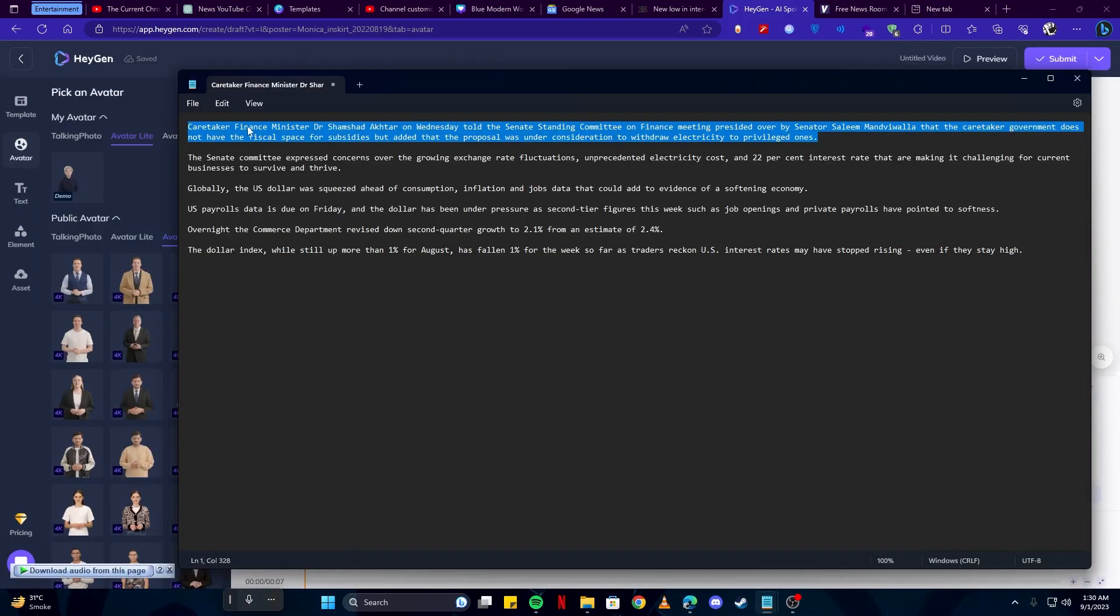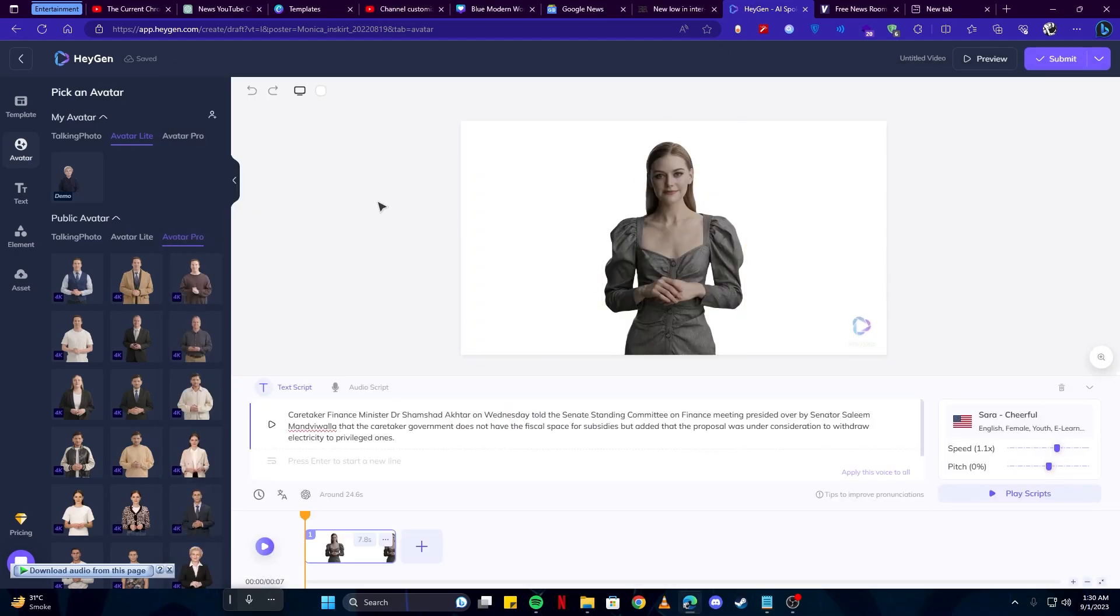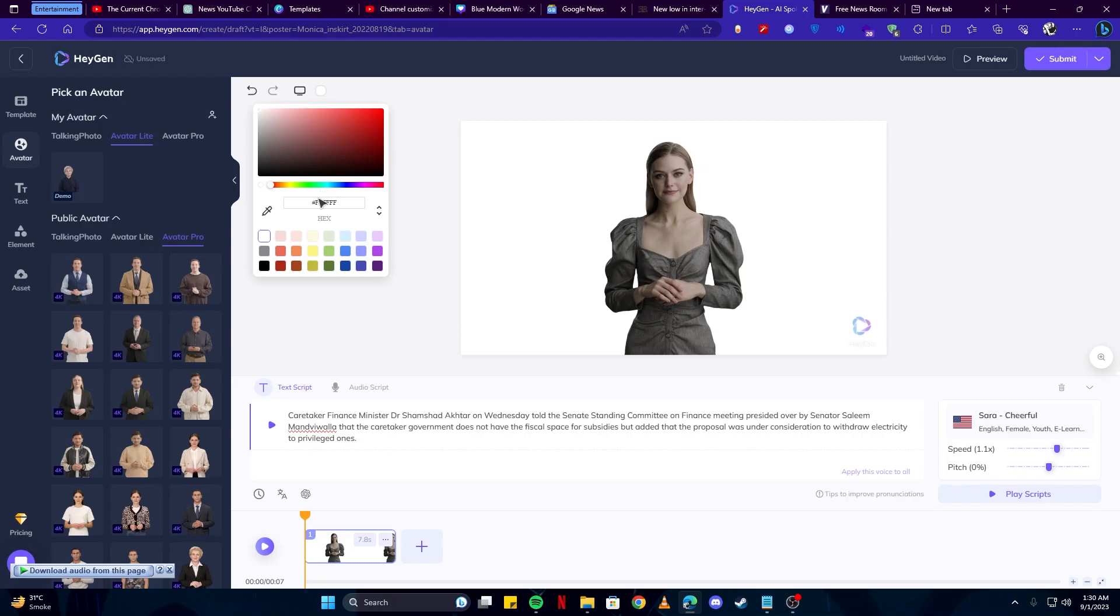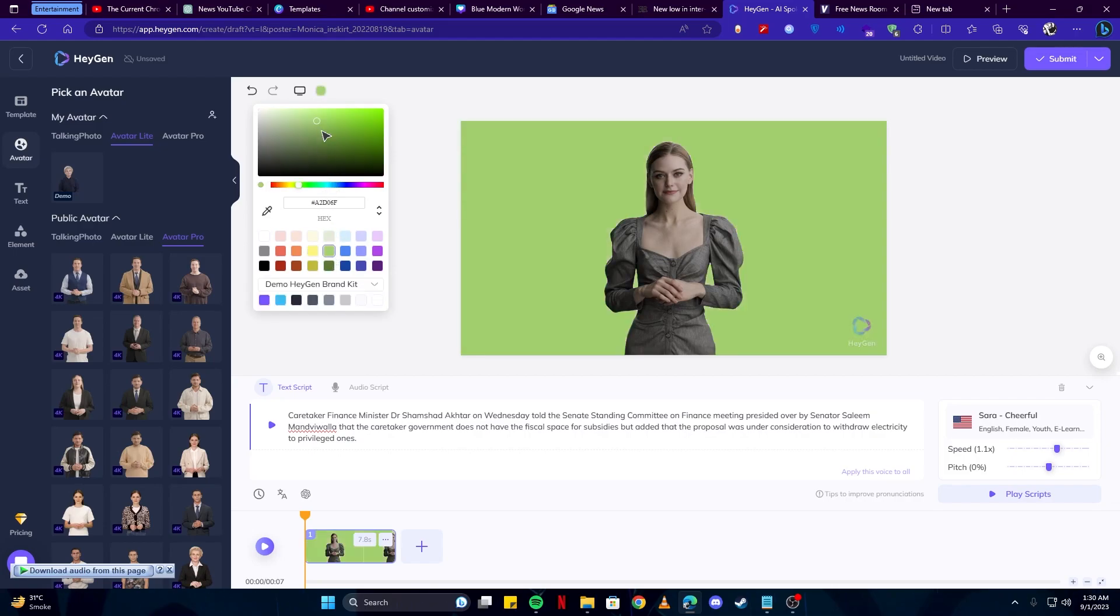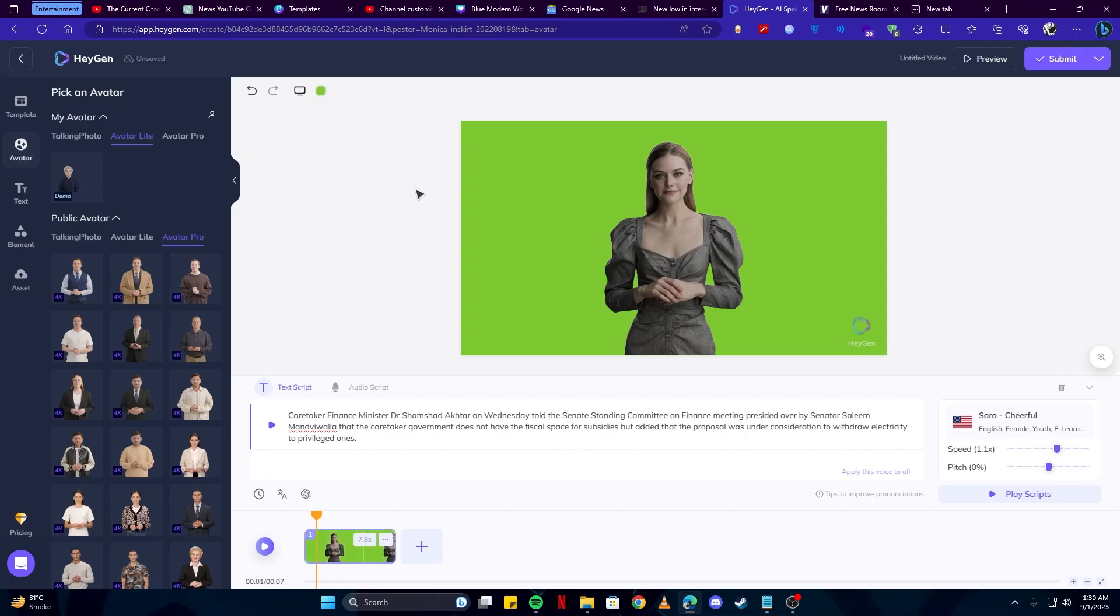Then we will click on the create video button and we're going to keep it landscape because we need it for YouTube. And here we will copy our text which we have gotten from Google News and paste here. One important step here: you need to change the background color to green so we can later on remove this background, and then I will tell you why this step is very important. For now just keep it green and add your script here. Then you can select the voice.